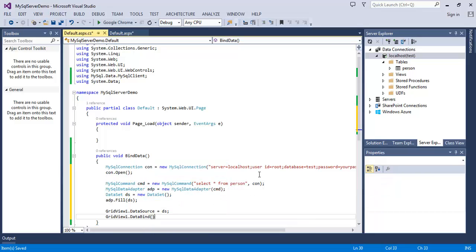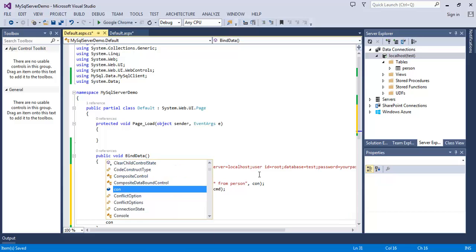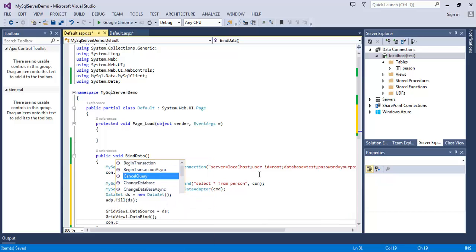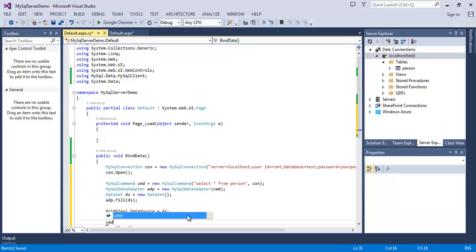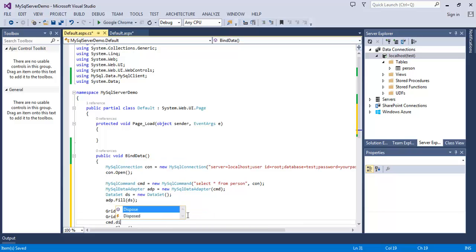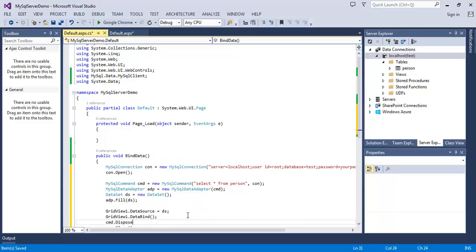Now close the connection: con.Close(); and cmd.Dispose(); Hit Save All, Control+S.